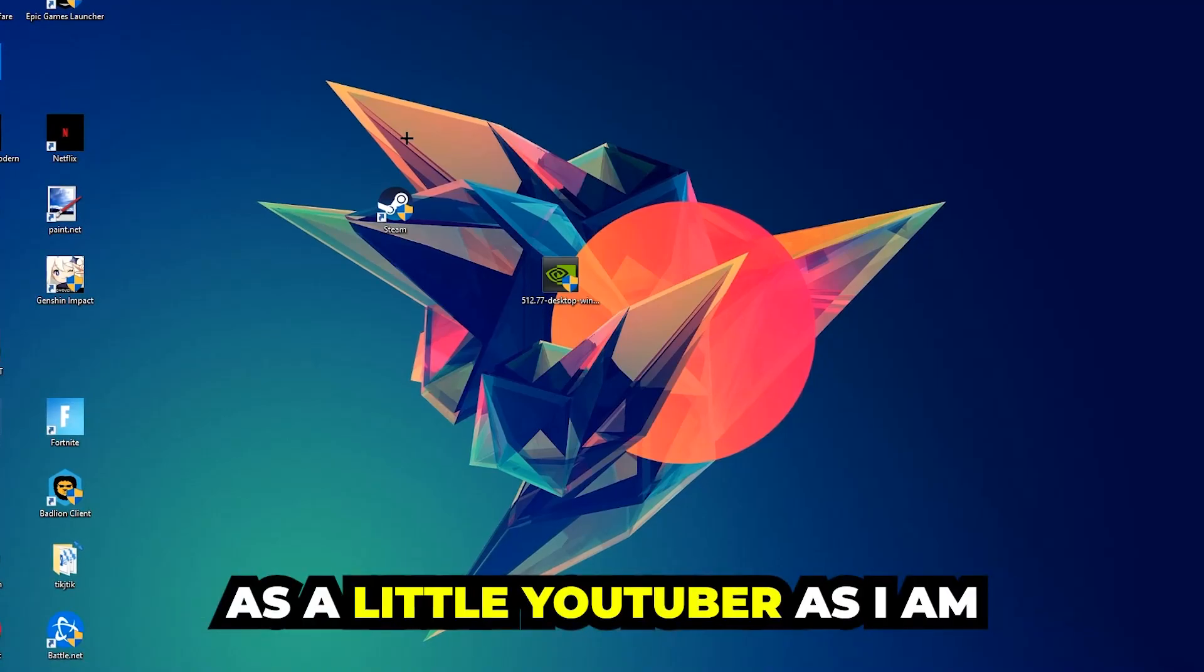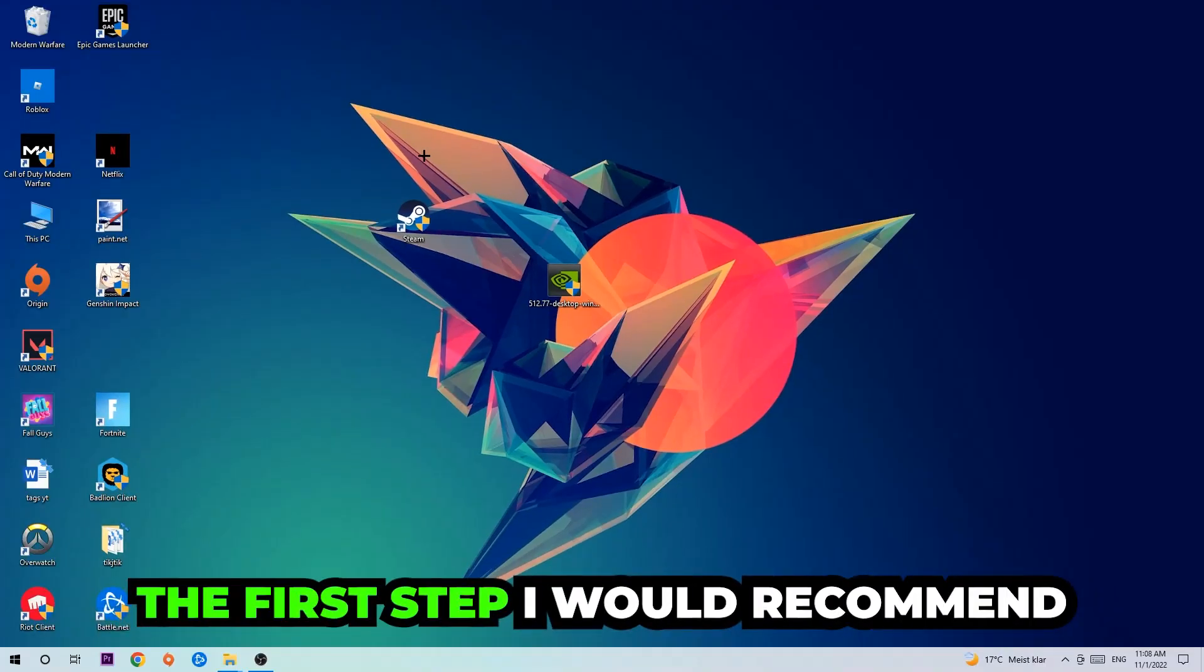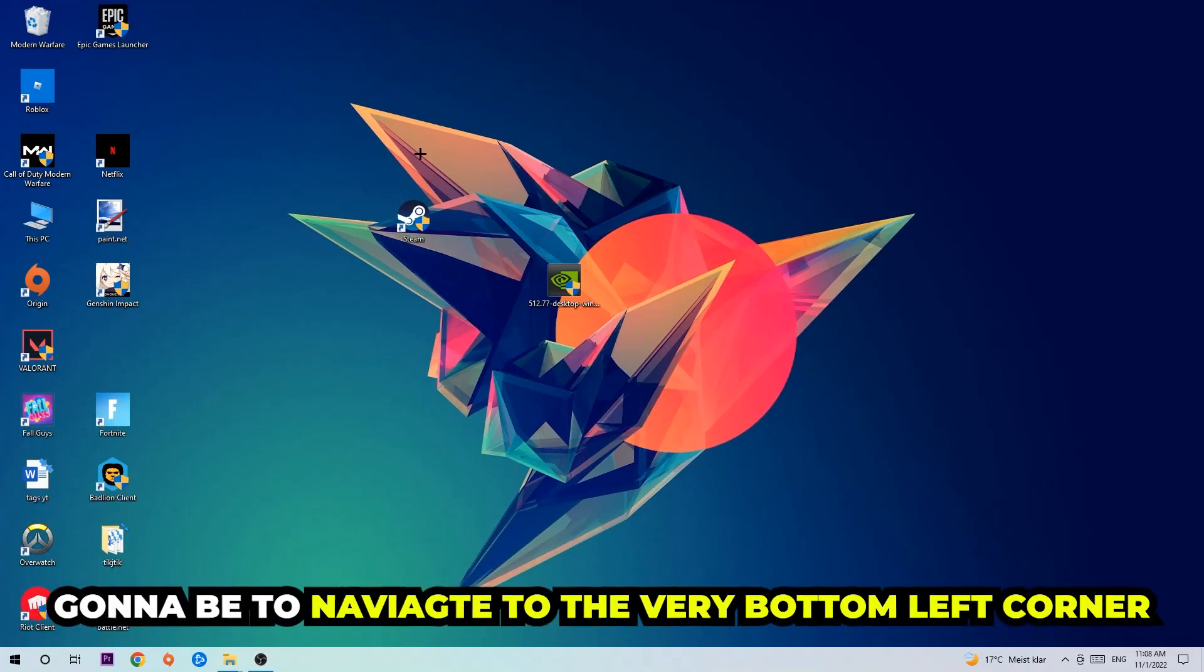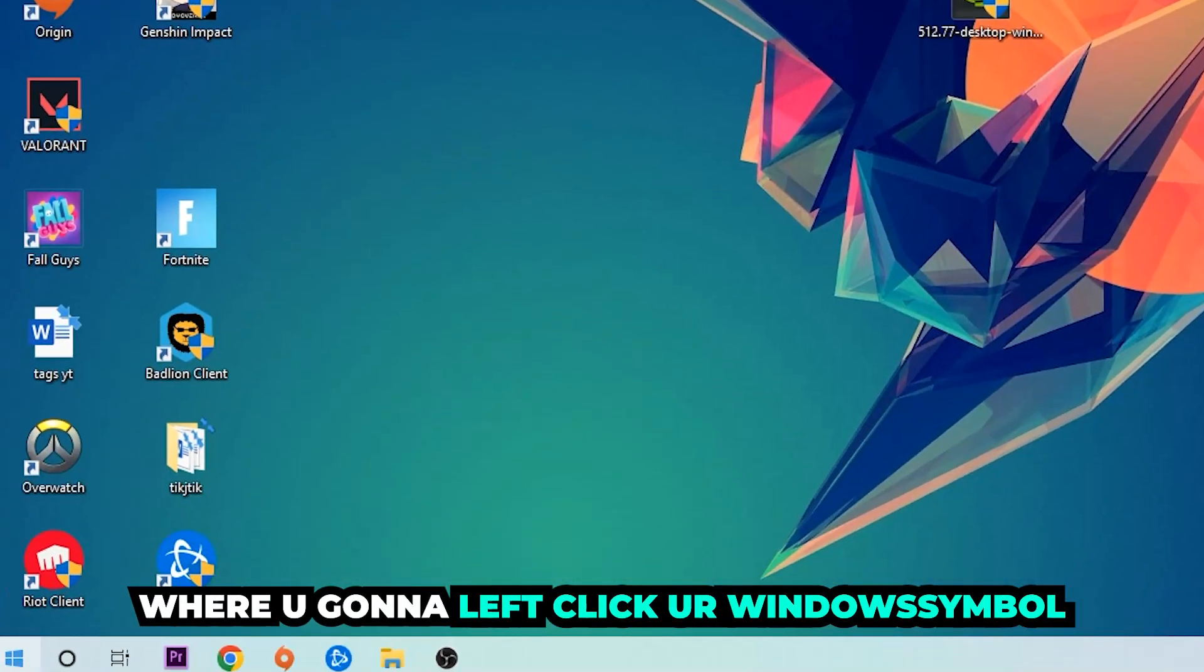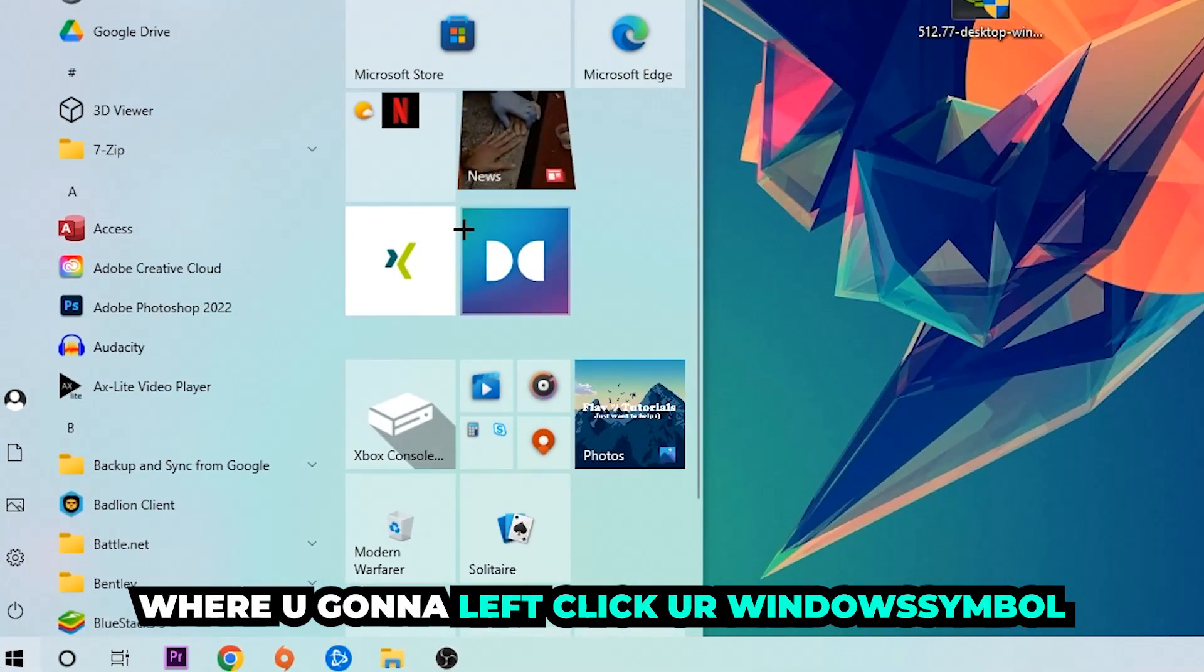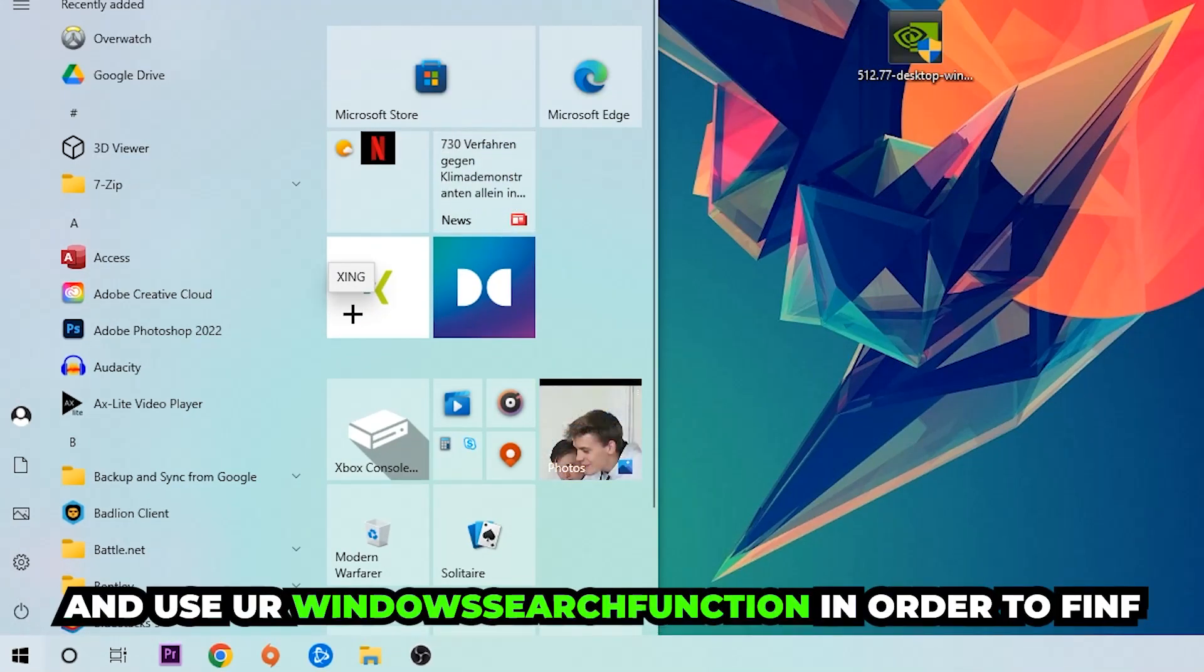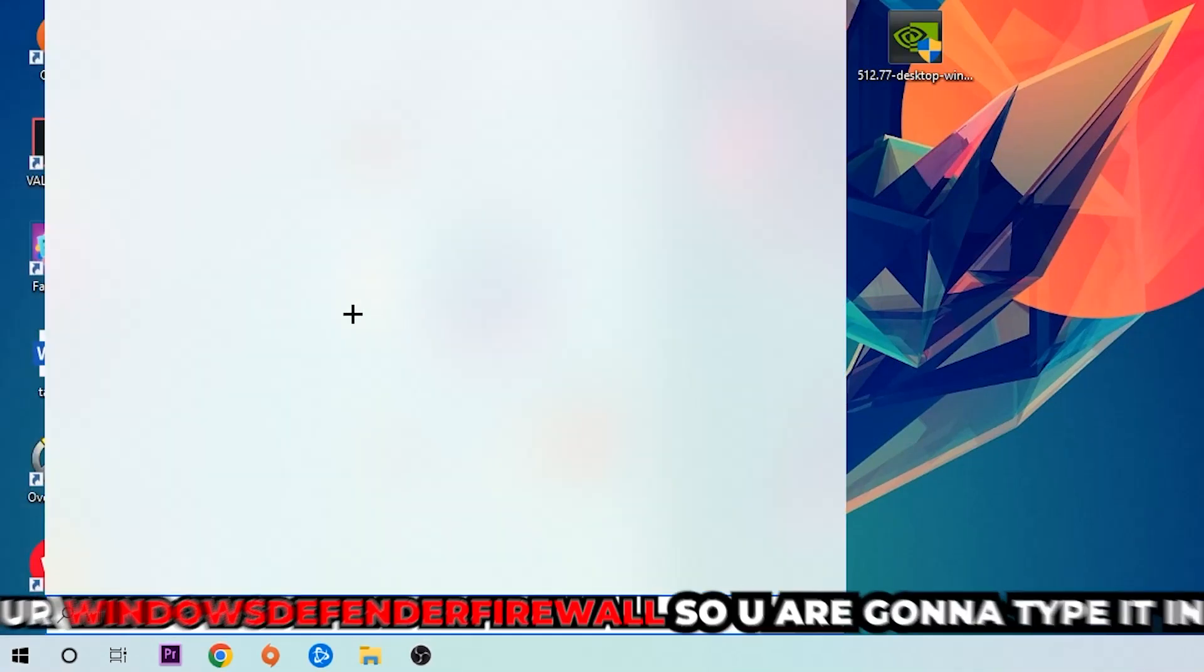The first step I would recommend for everybody, the main step, is going to be to navigate to the very bottom left corner of your screen. Right-click your Windows symbol and use your Windows search function in order to find Windows Defender Firewall.